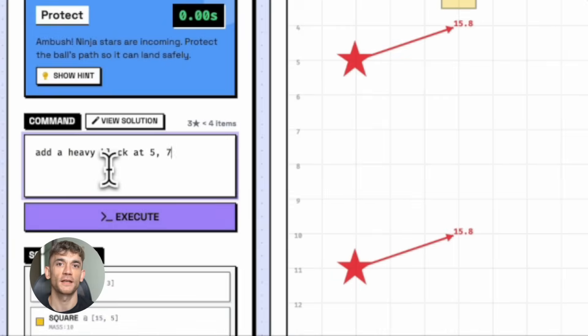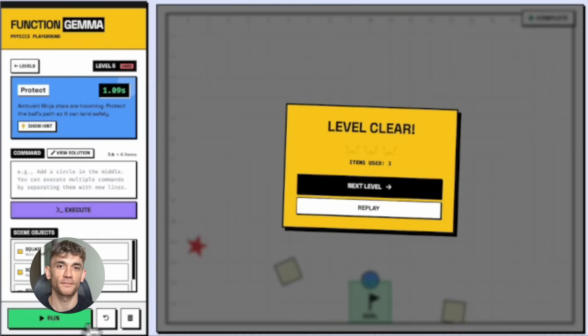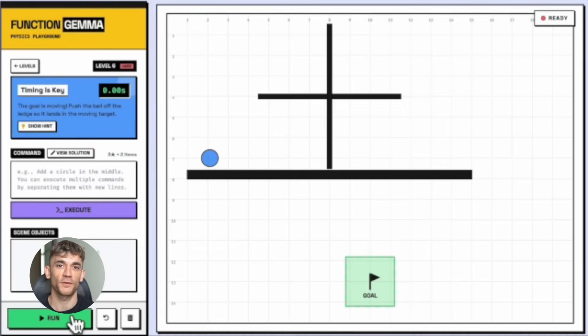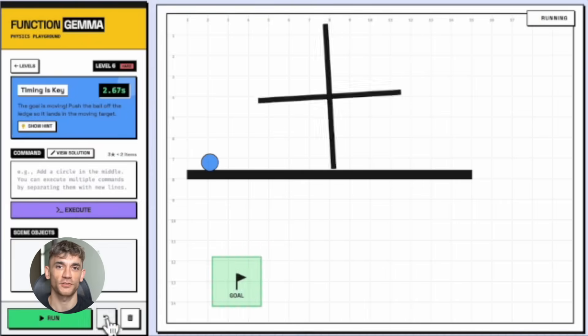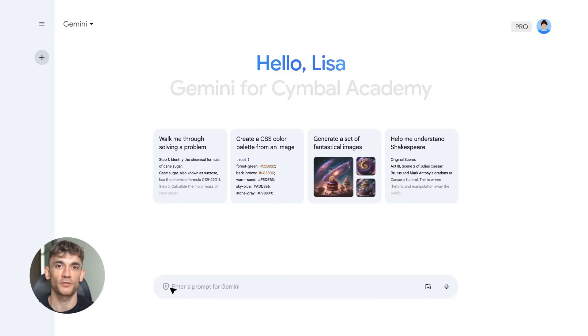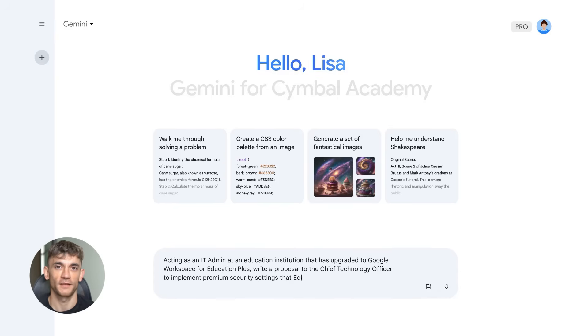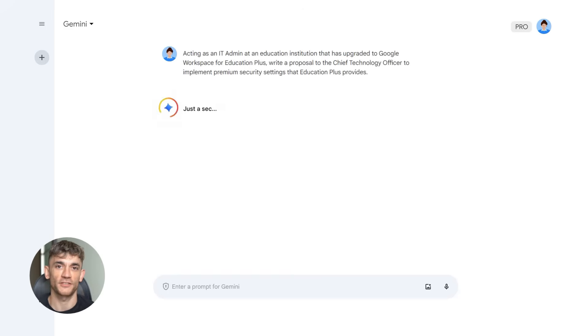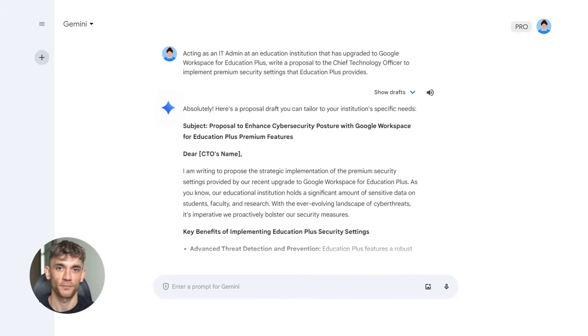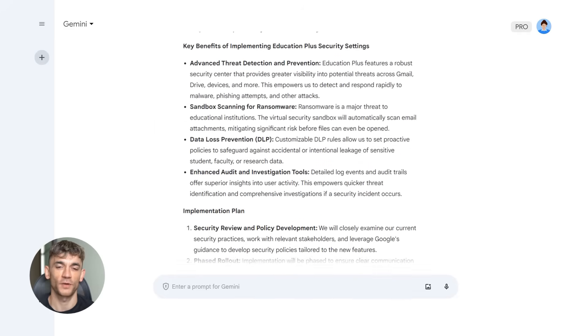So let's zoom out for a second. What's actually happening here? While everyone argues about which chatbot is better, Google is building the AI layer for the internet. They're not trying to win the hype game.